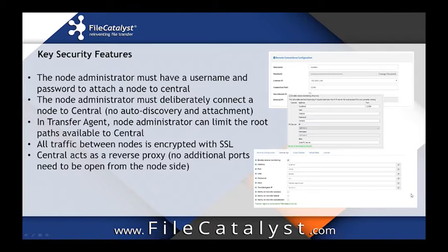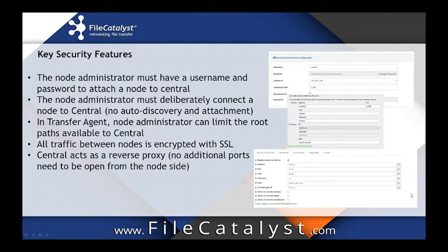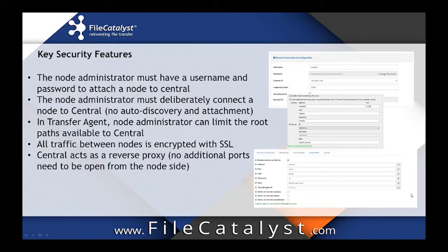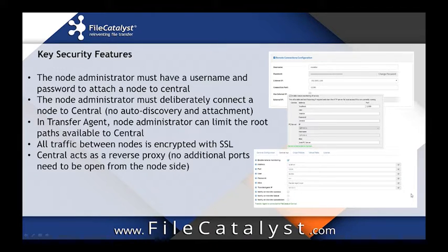And finally, because Central acts as a reverse proxy as well, there's no need to open firewall ports on the node side. Everything only has to be configured on the server side of Central. This removes quite a bit of an exposure from the public internet from the owners of the nodes.